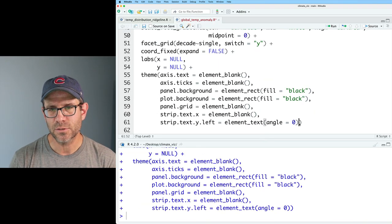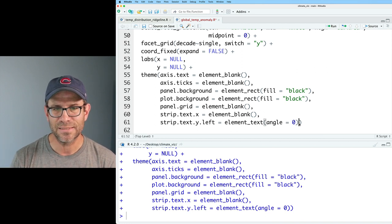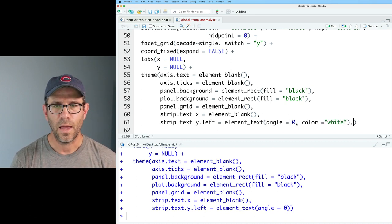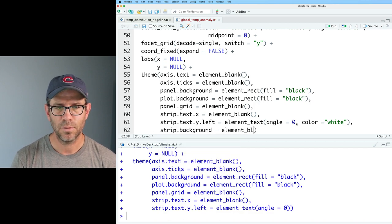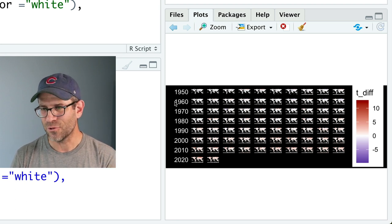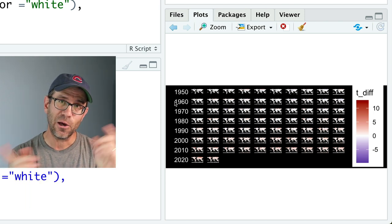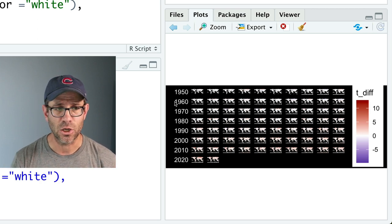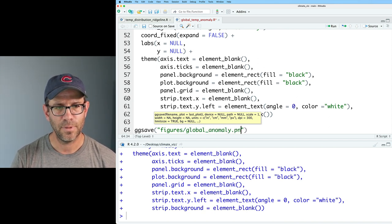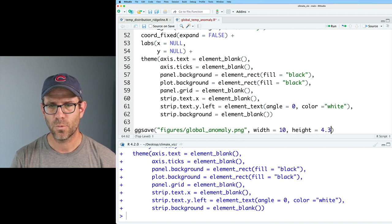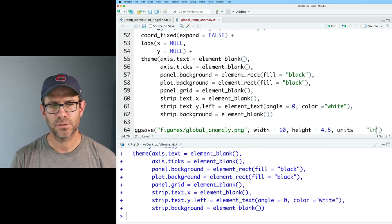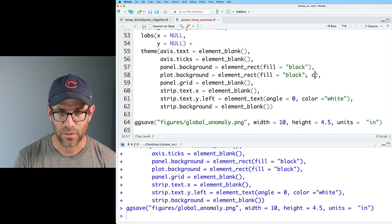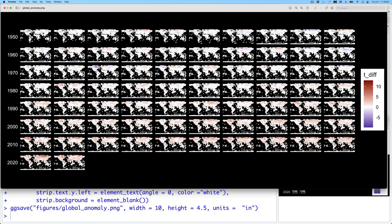What I'd like to do is output this using ggsave to a png that's going to be quite large. We'll do ggsave figures/global_anomaly.png width equals 10 height equals 4.5 units equals inches. I like this aspect ratio. One thing I keep noticing is this white border around the plot. We'll modify plot.background to also have color equals black to get rid of that white border. We're making progress.